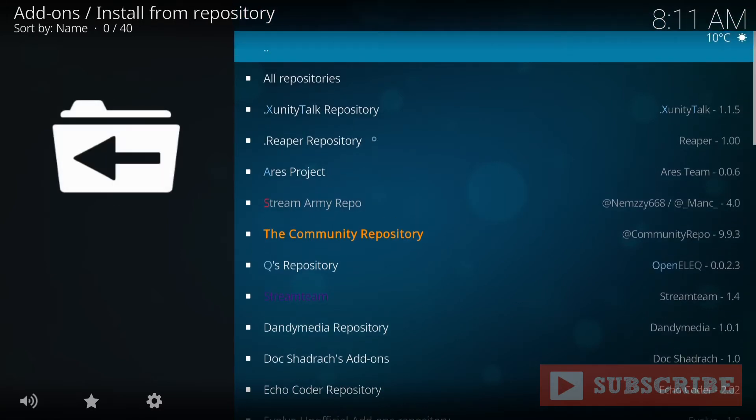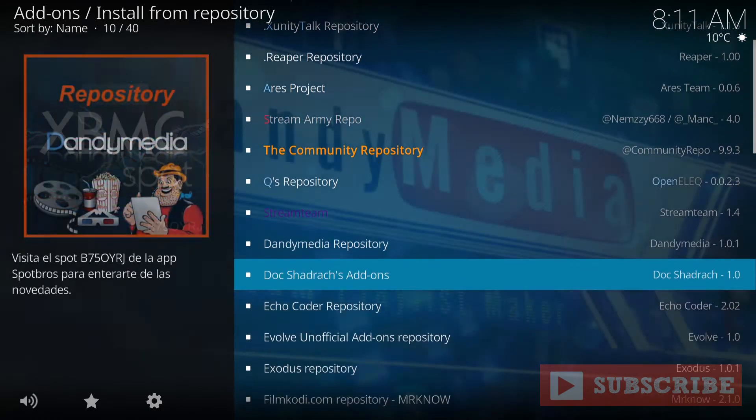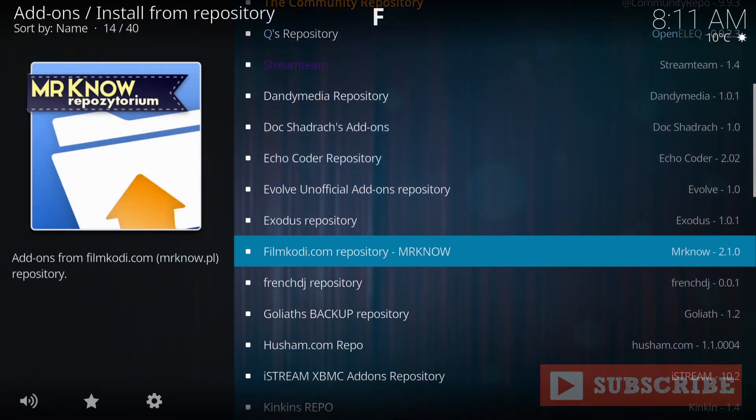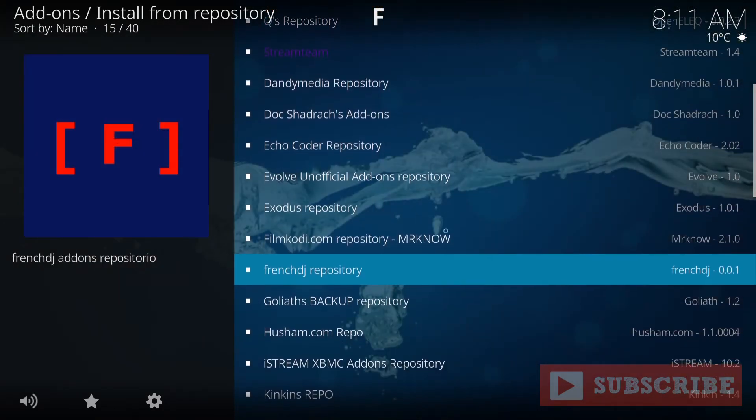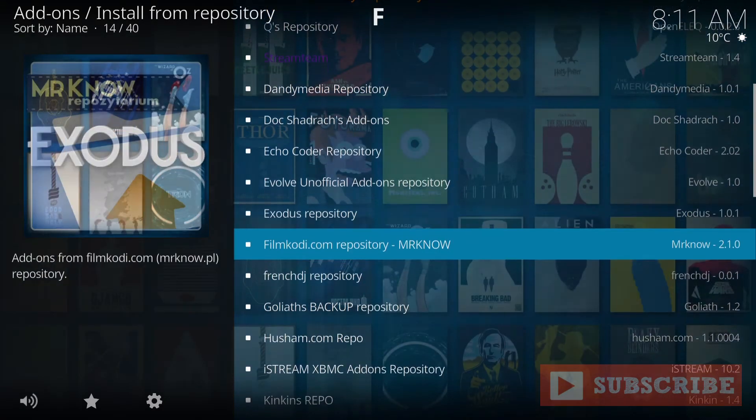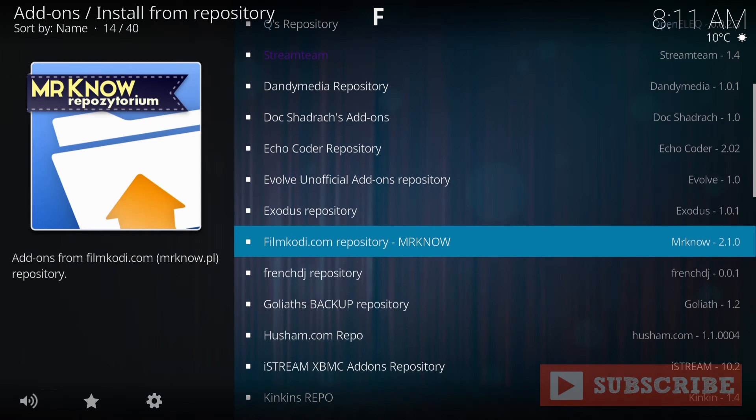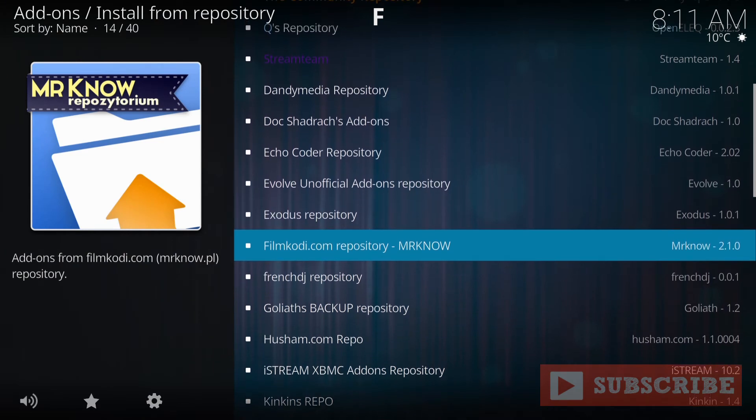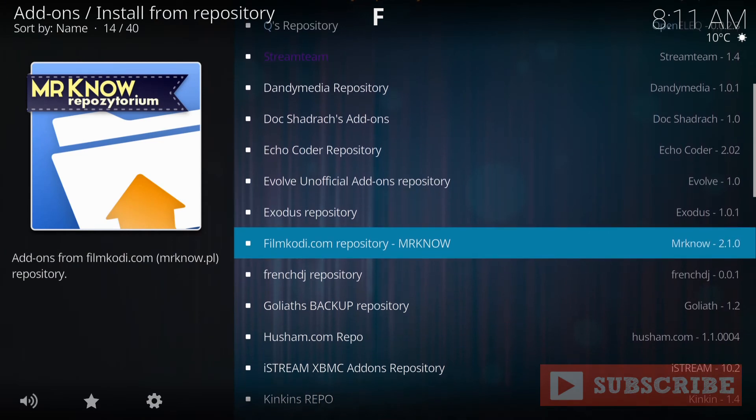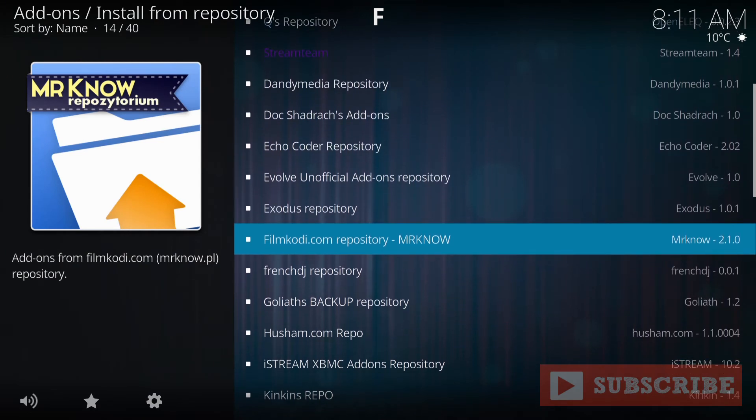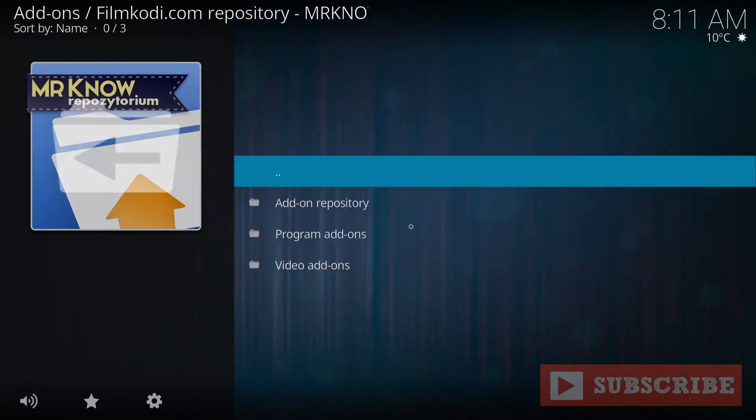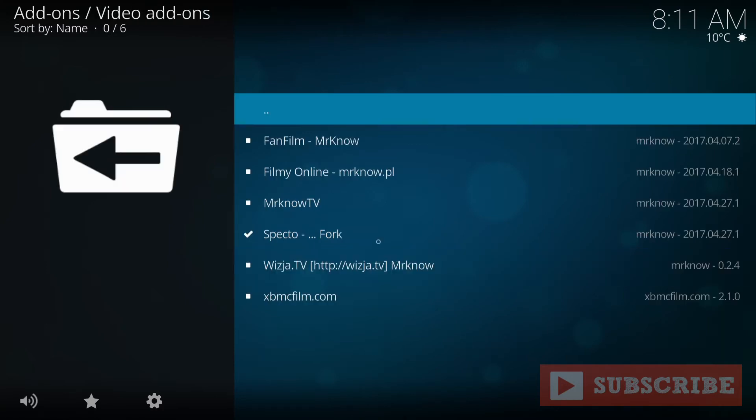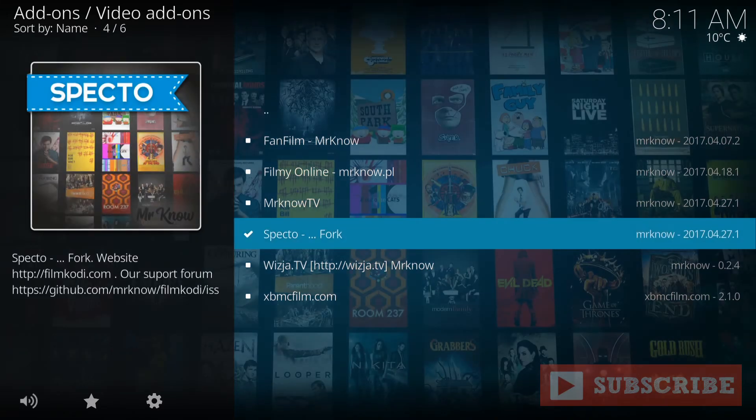And you'll be looking for, right here, Film Kodi.com Repository. Enter there. You will go to Video Add-ons. And you will go to Spectre Fork. Right here. Enter there.